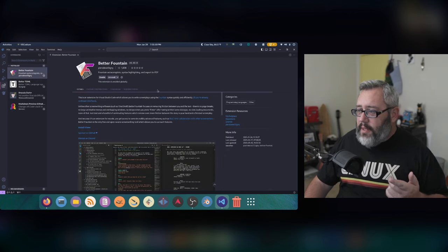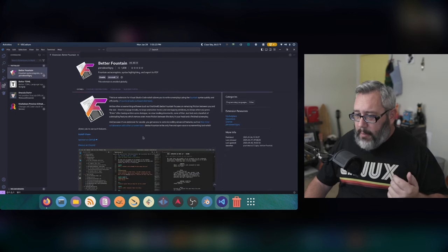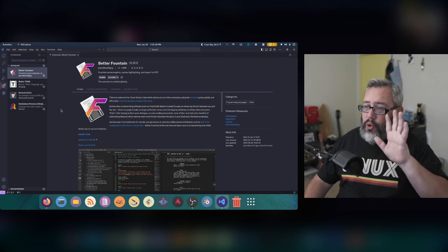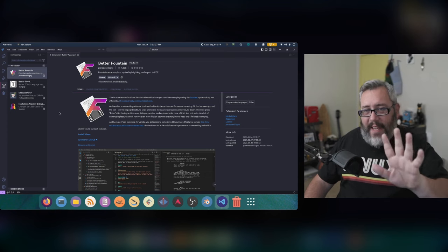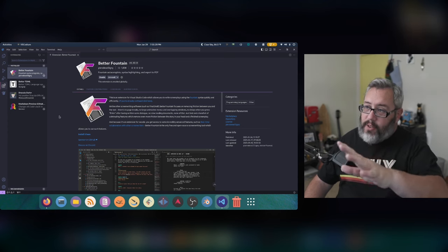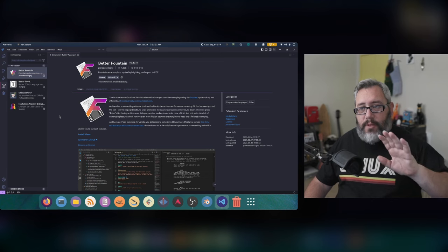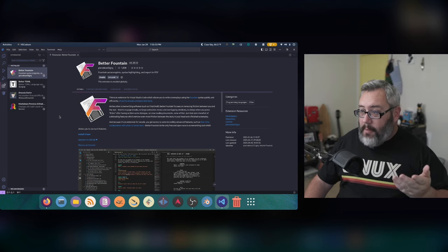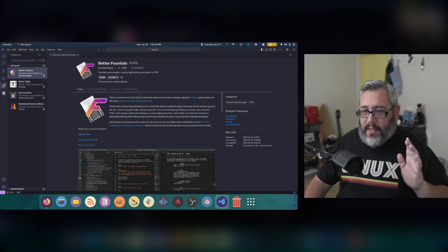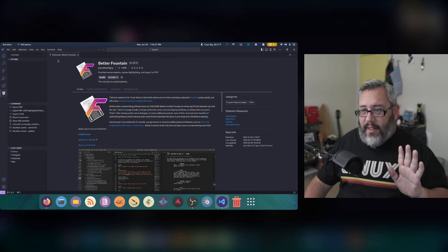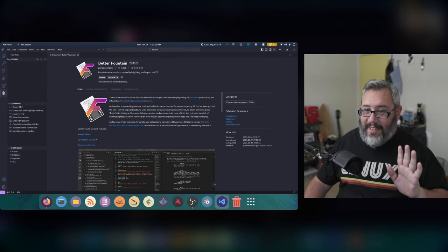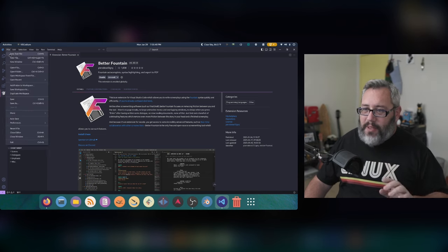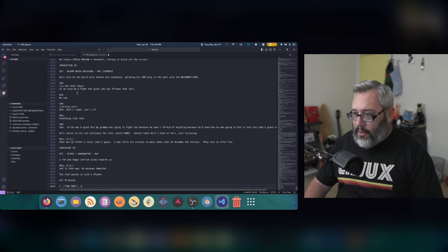Better Fountain is free and open source, I believe. And it adds a bunch of tools in VS Code to make fountain writing easier and better. And the best part is it does a lot. So we're going to make a new text file. I'm going to paste the script in.